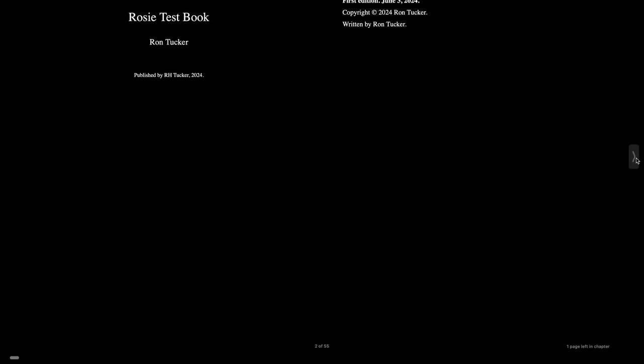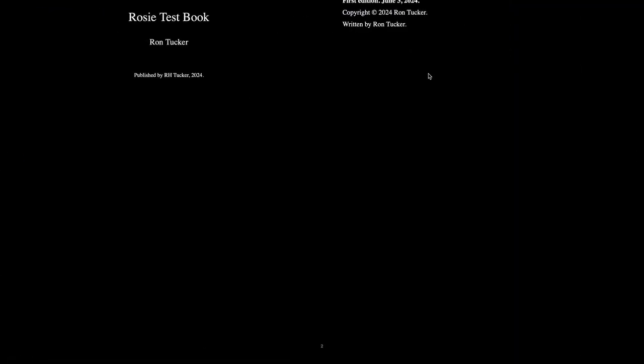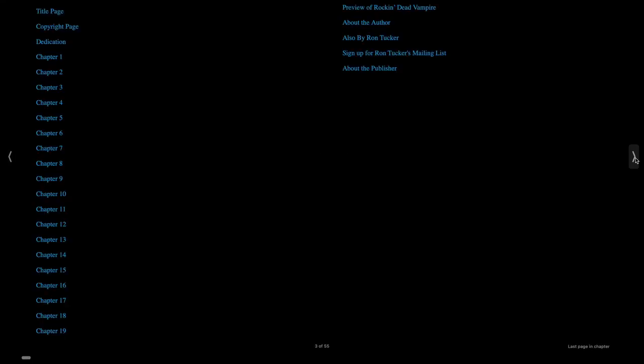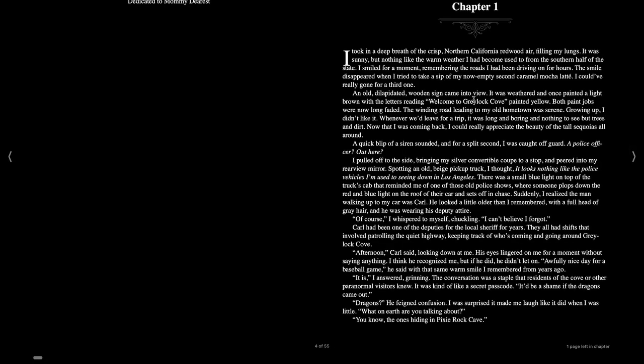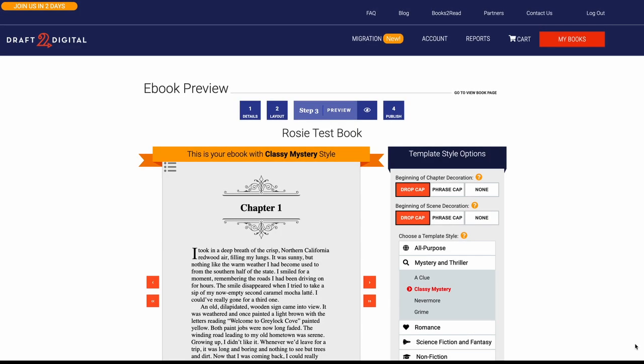Now I'm going to scroll through this real quick so you can see all the stuff. Rosie Test Book. And you can see the Rosie Test Book there, the table of contents and dedicated to mommy dearest. Now obviously Draft2Digital wants you to use the platform, so they're doing this nice thing and letting authors have this basically free formatting tool for your book. And you can take this epub file and really upload it to any other place.